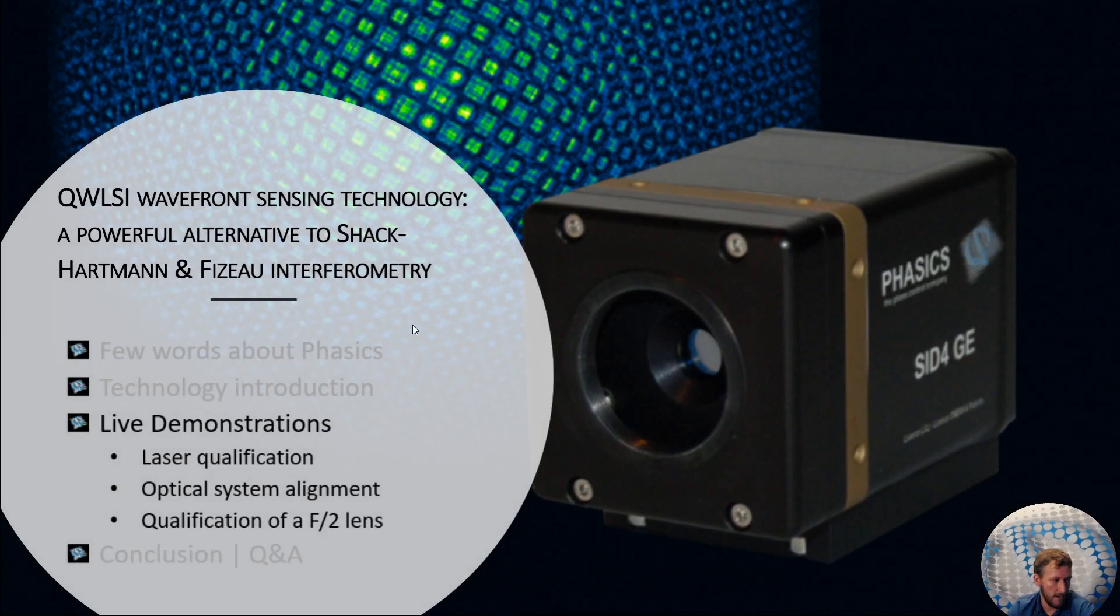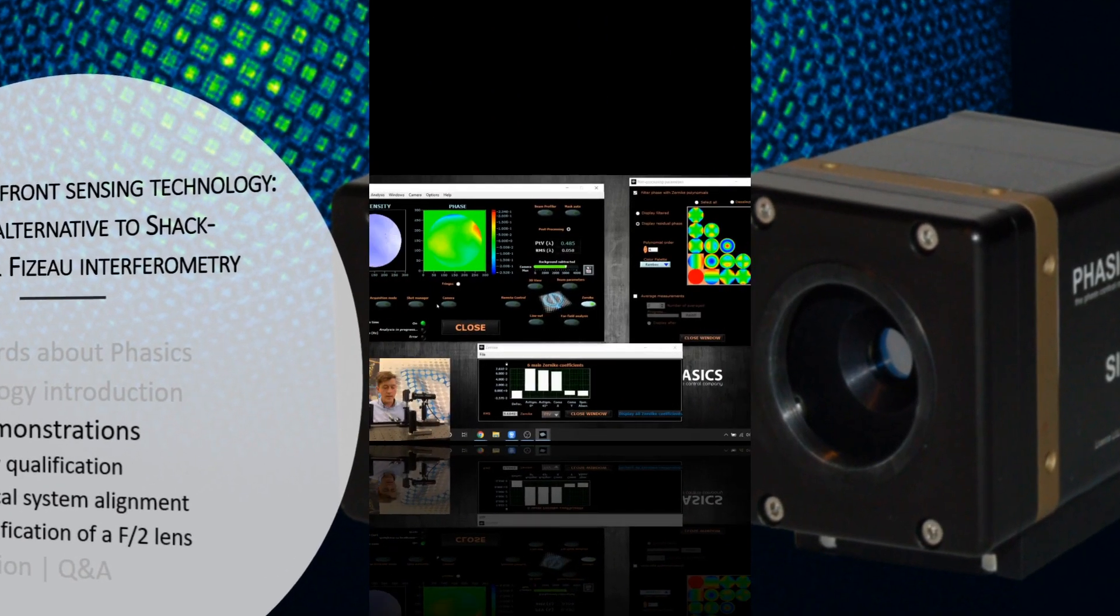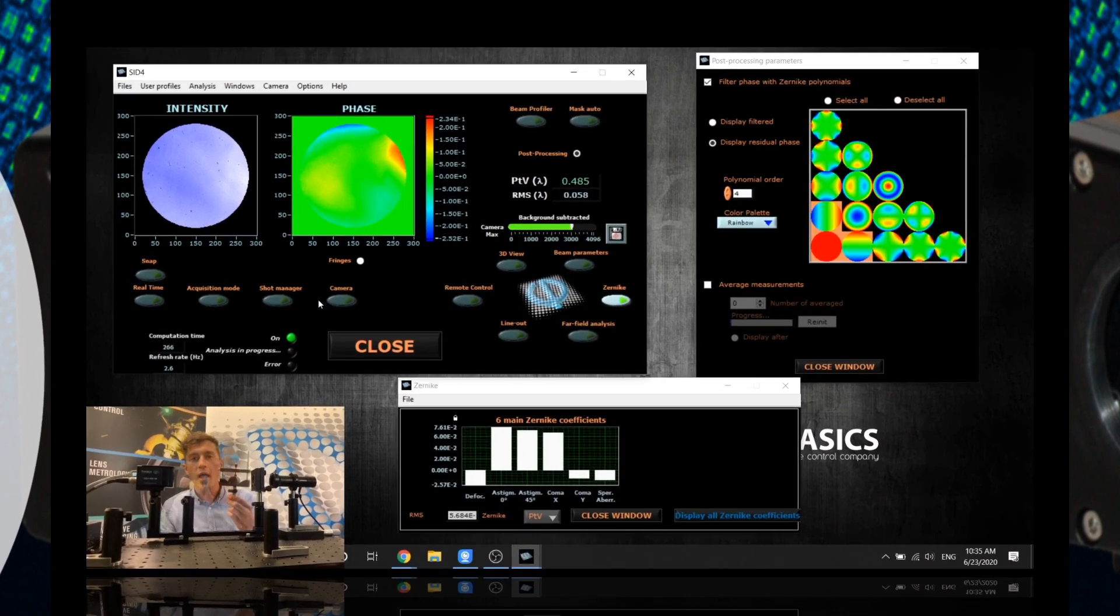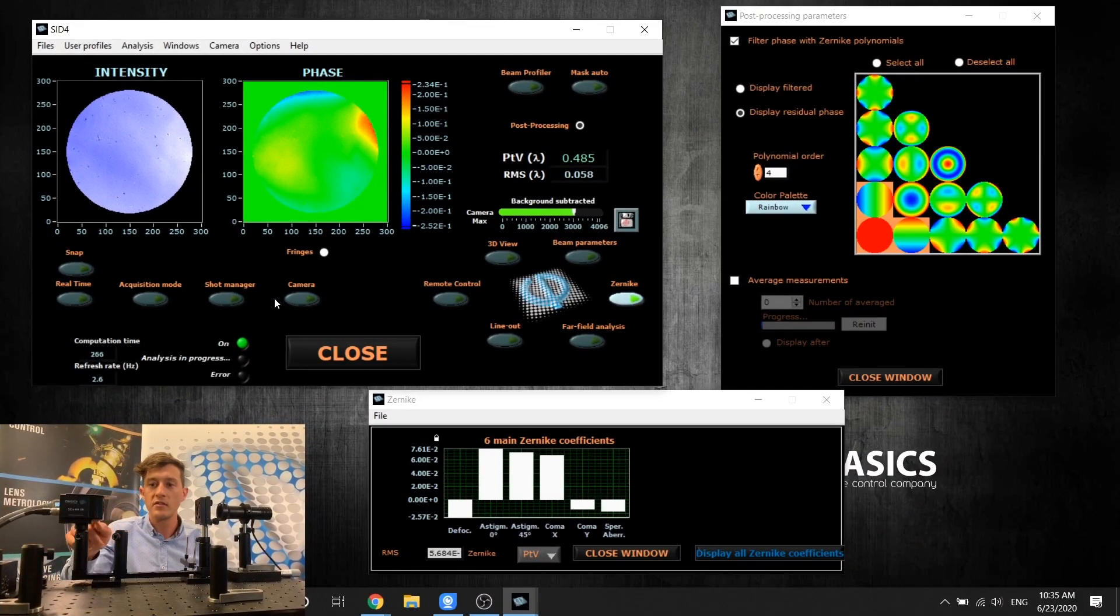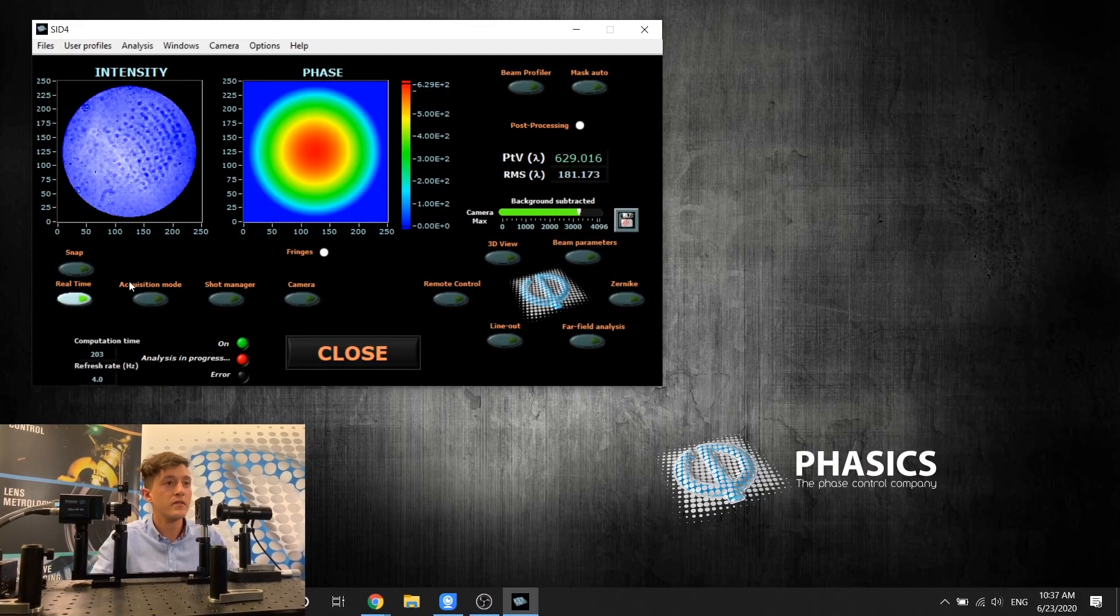I'm good to go live on the demo now. I'll give the stage to Valentin. So I have an F2 lens that I will place just in front of the sensor here in real time.